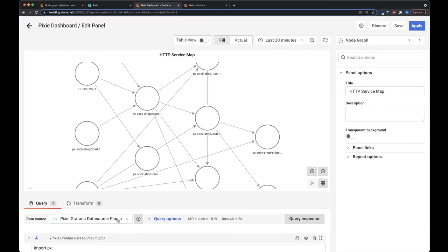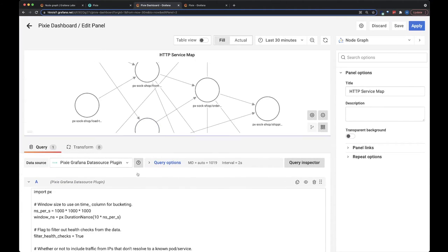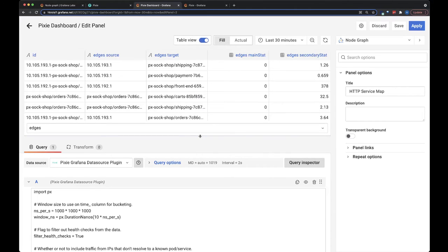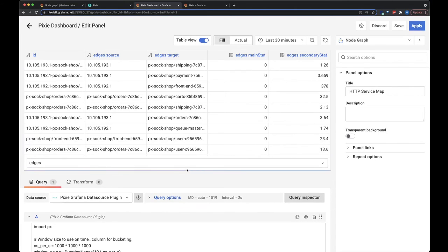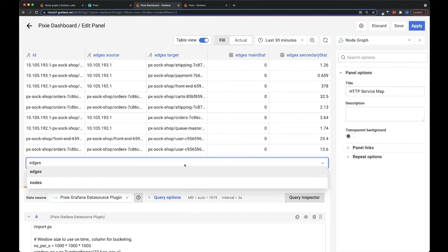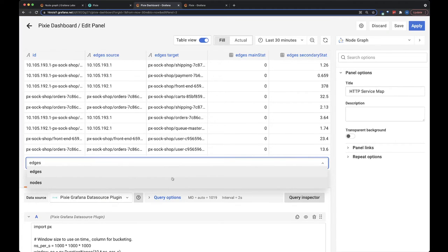The way this works is that the Pixie script we have down here returns two tables, and you can switch to look at the table view up here. It returns an edges table, which has the source and the destination, and then the stats you want to associate it with.